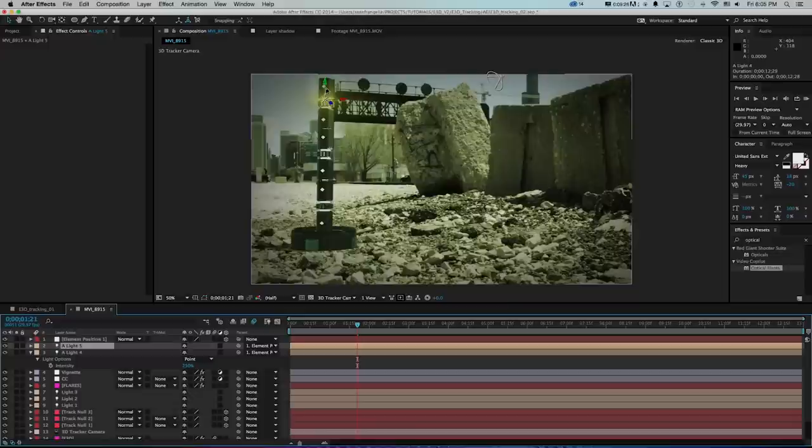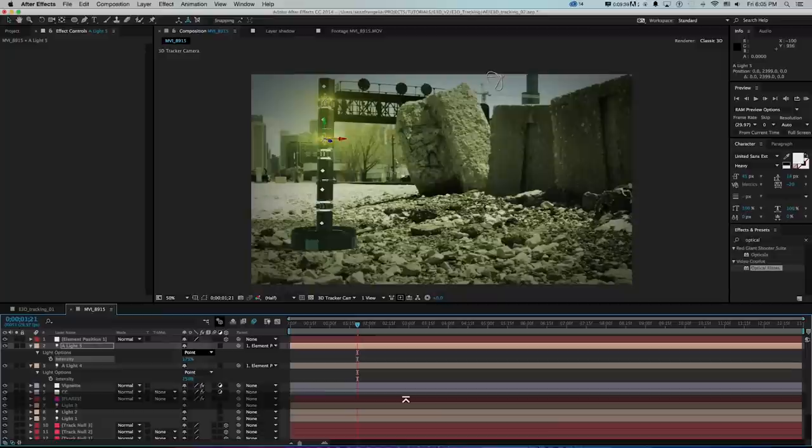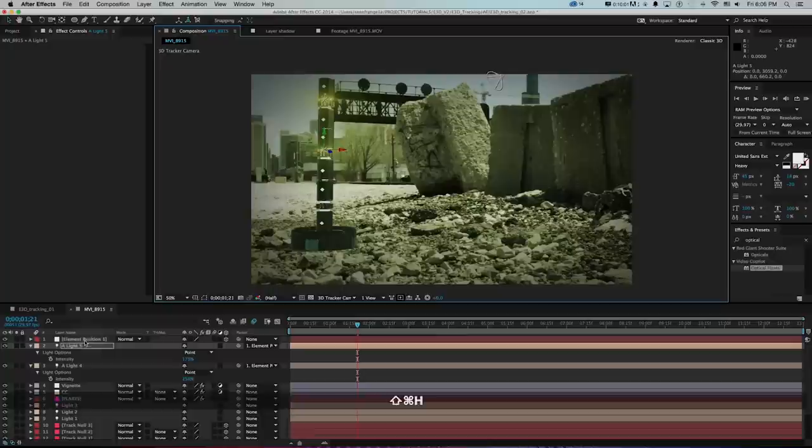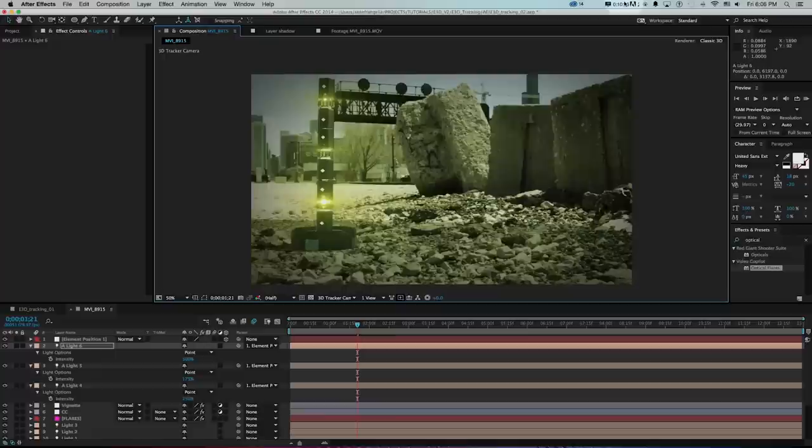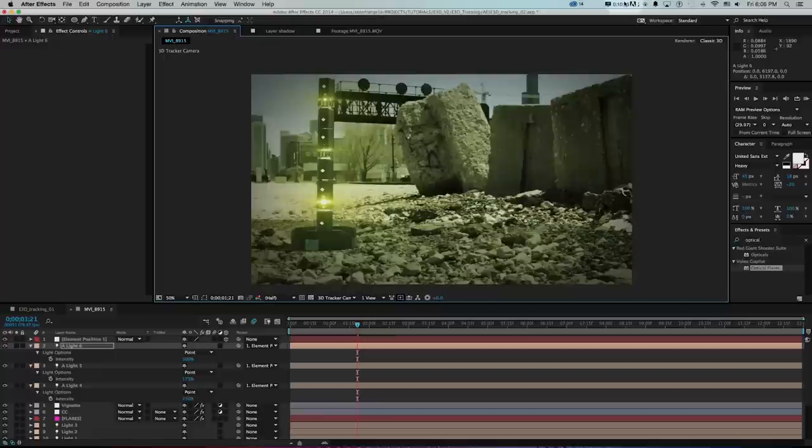With one optical flare light parented to a 3D null on the object, I duplicate the light twice more, repositioning each to different beam openings on the structure and varying their opacities to keep things interesting. A quick RAM preview shows all three flares locking in and tracking smoothly with the scene — we're getting very close to the final result.